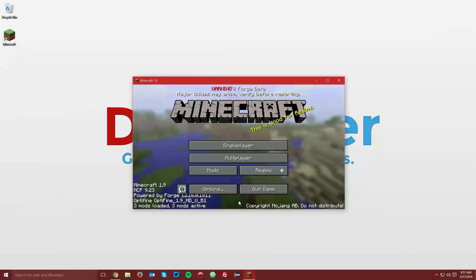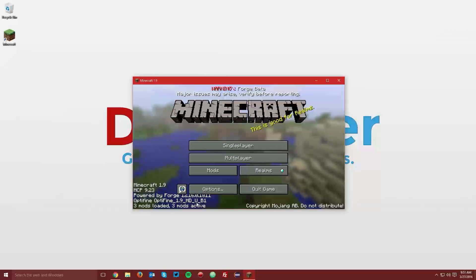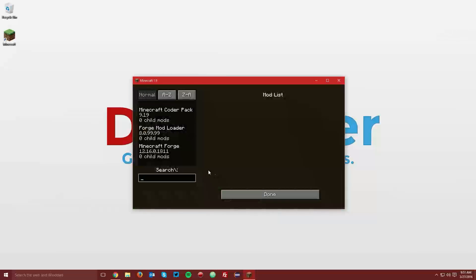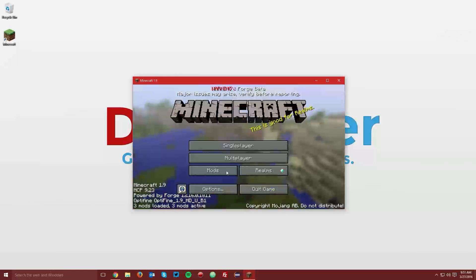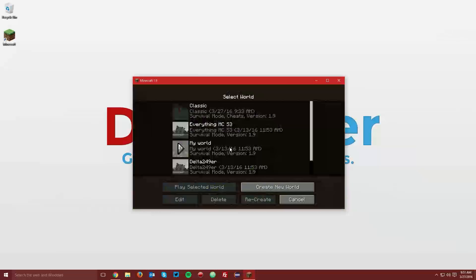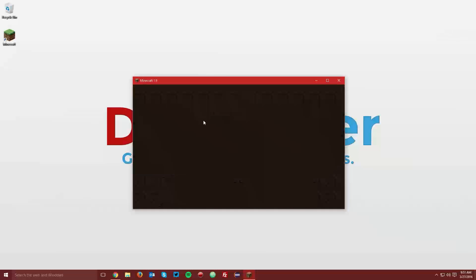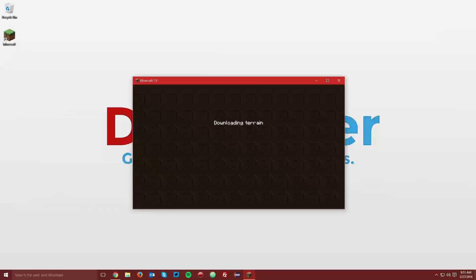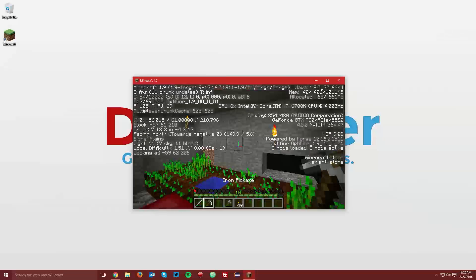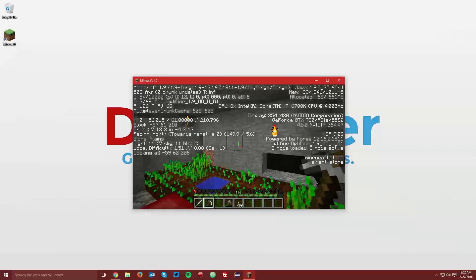Once it loads up, you can see that it says Optifine 1.9. It does not always show up in the mods menu, but that doesn't mean it's not installed. It says it's installed here. As well as if you go into a world, you can see if you press F3, it also says Optifine on the right there.